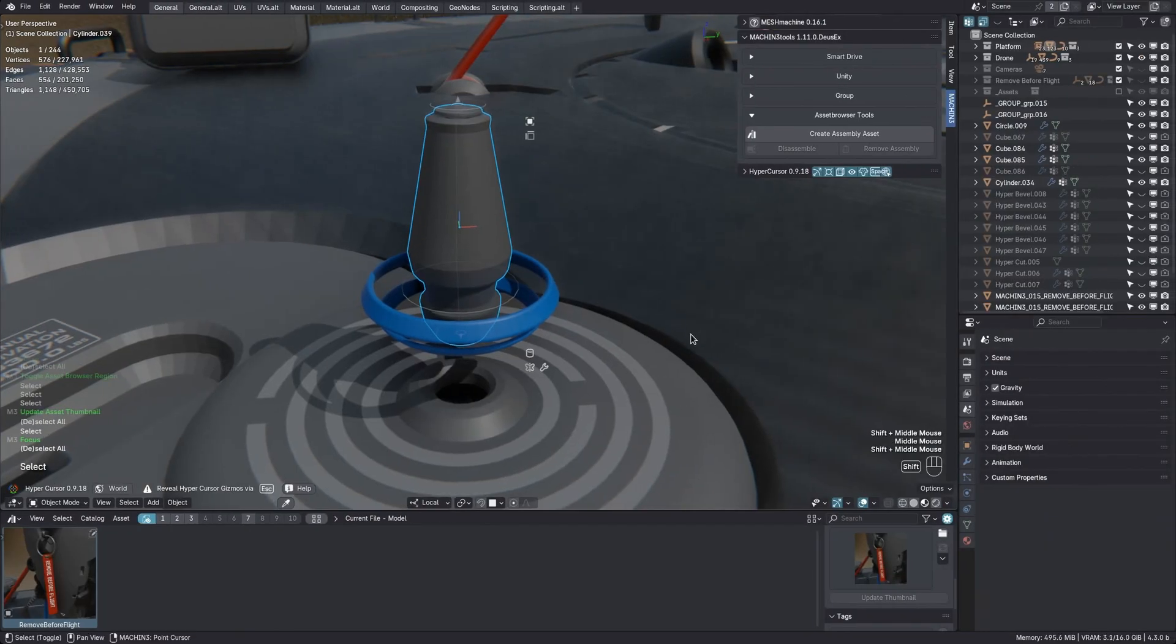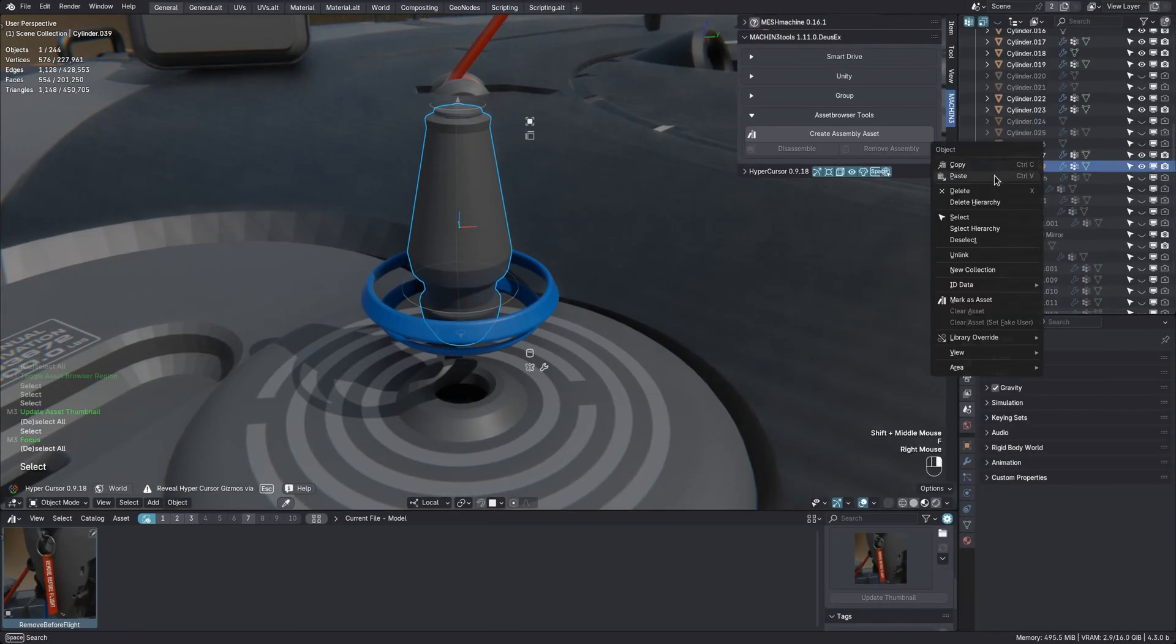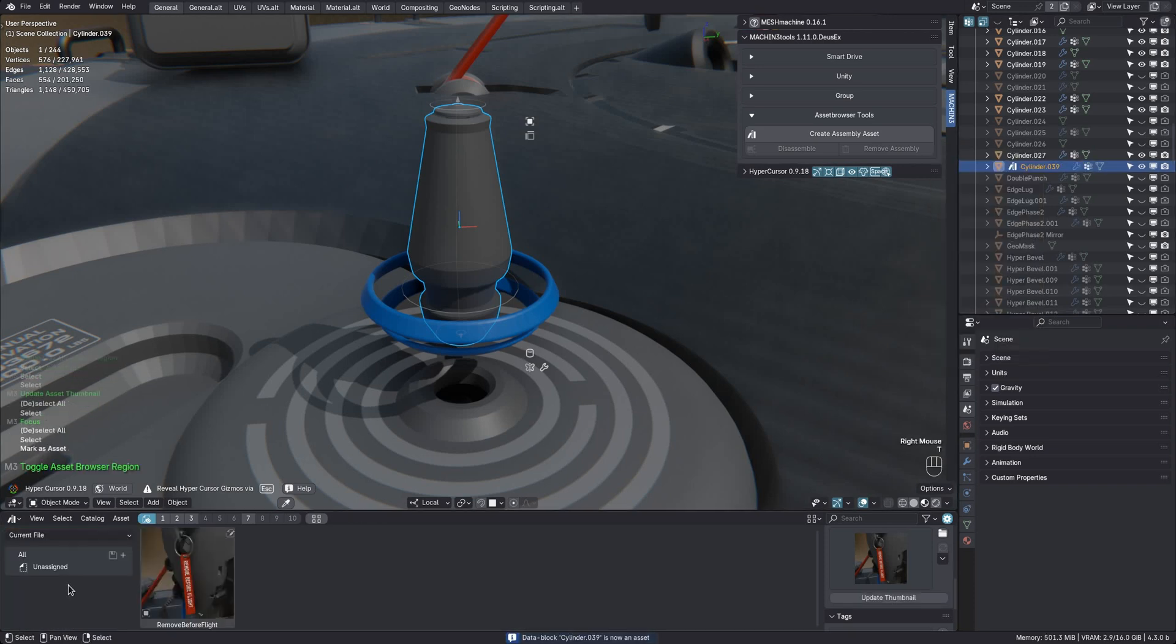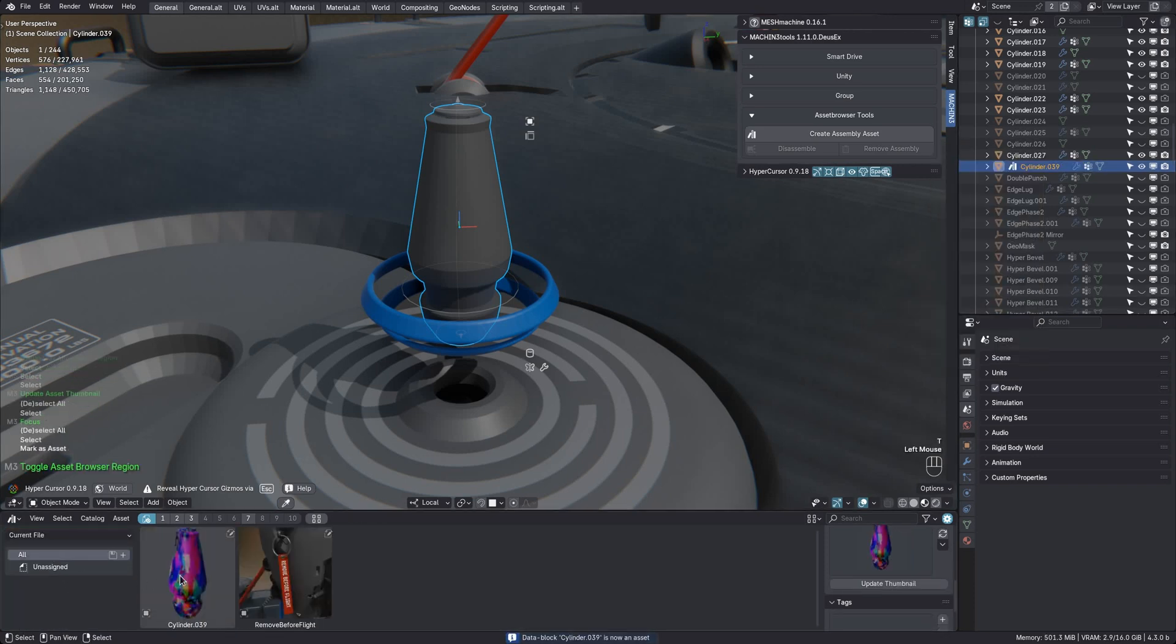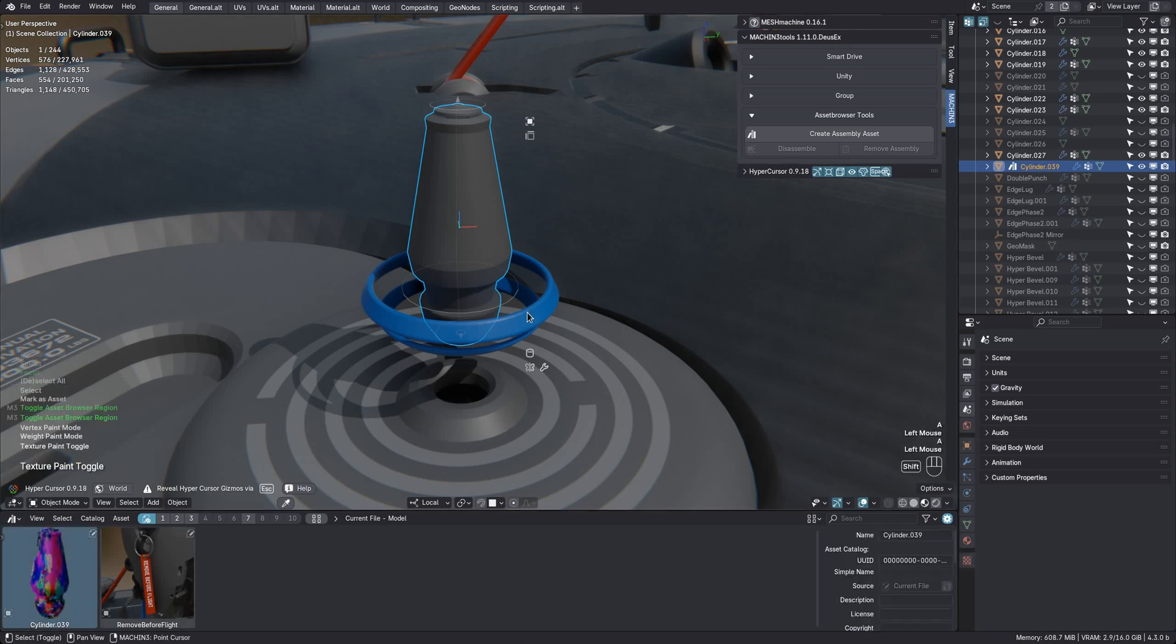Let's say I want to make this object here an asset. So just mark it as an asset from the outliner, then find it in the asset browser and update the thumbnail. No clue what Blender did with the colors there.